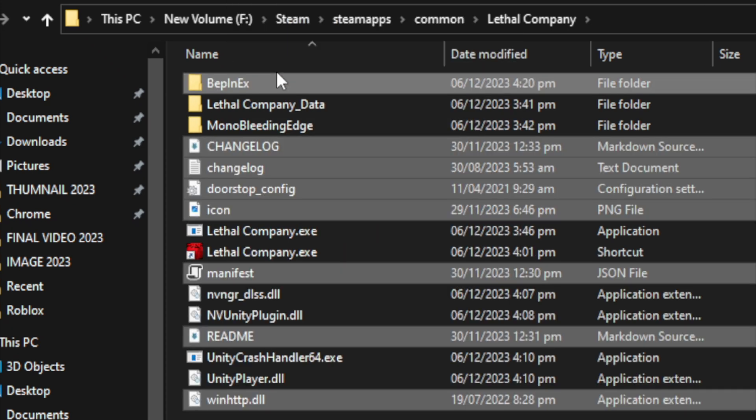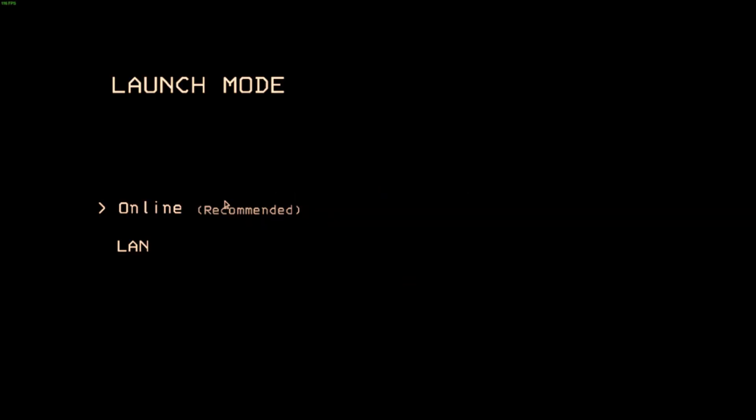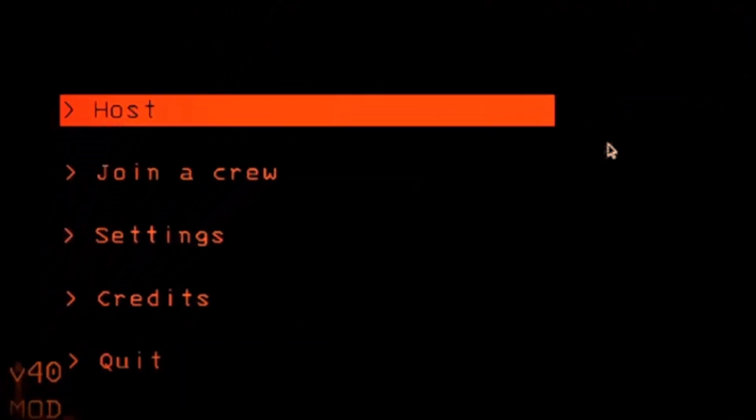Now launch the game, go online, and you should see in the bottom right that the mod is active. Click Host and your mod will be working. If it doesn't, let me know in the comments and I will guide you with some other fixes.